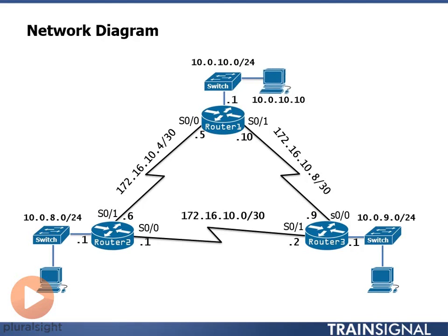Our goal is going to be to be able to ping from 10-0-10-10 to every other interface on this system.